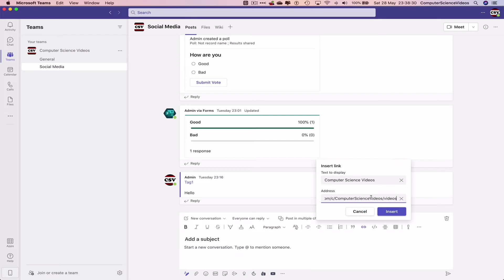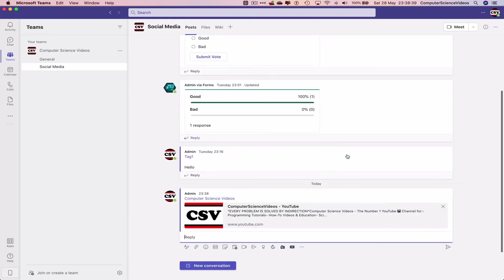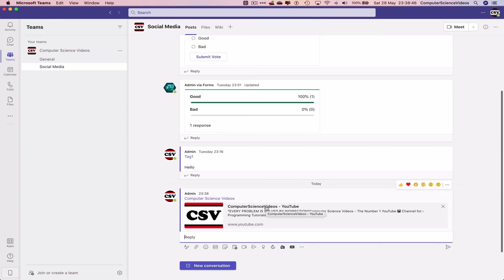Click on Insert. Let's now send this to the team conversation. Now we have a link to Computer Science Videos, the YouTube channel itself. If we were to click this, it would open in your web browser.